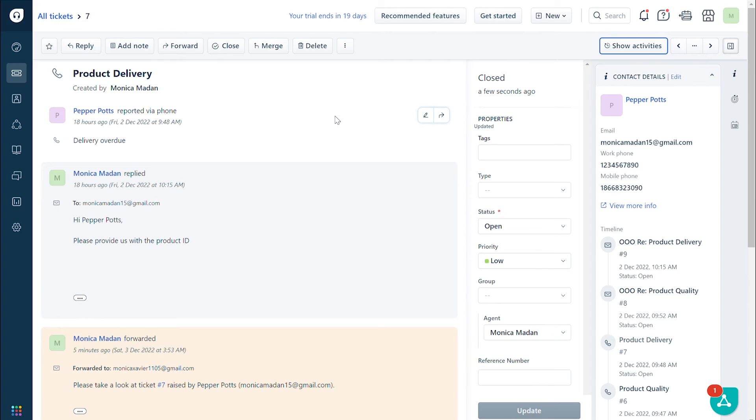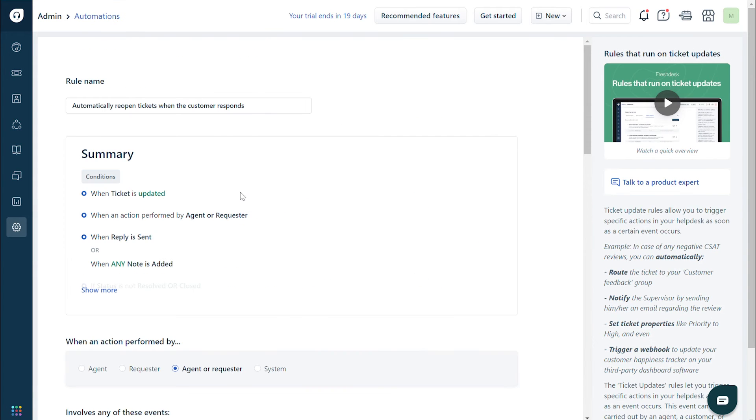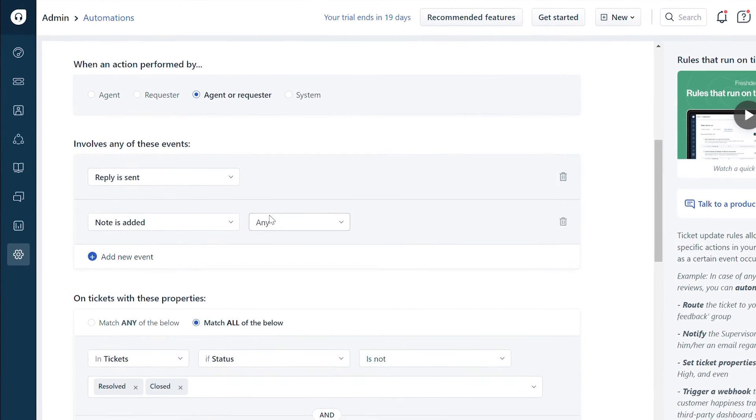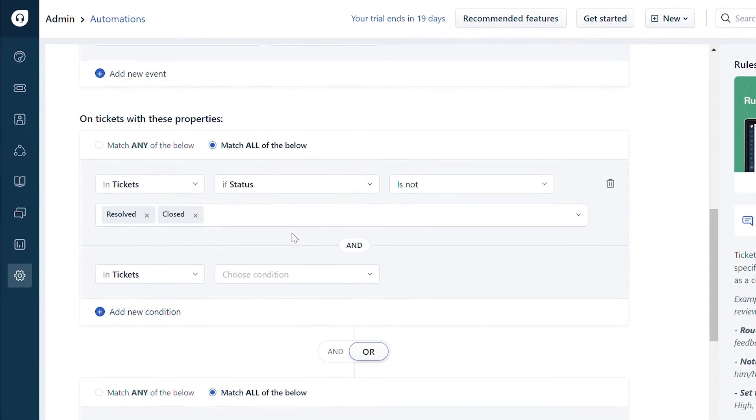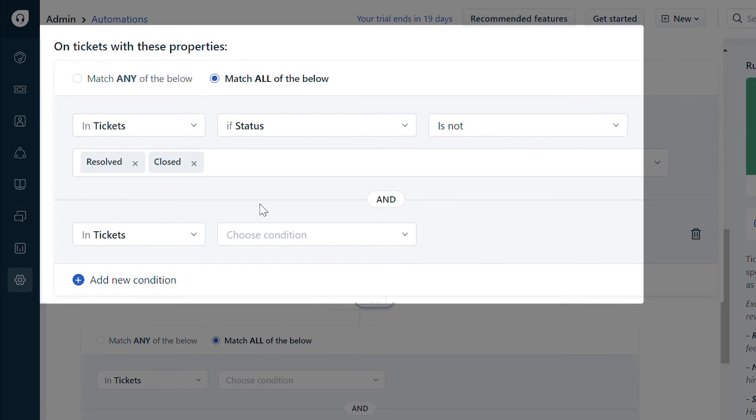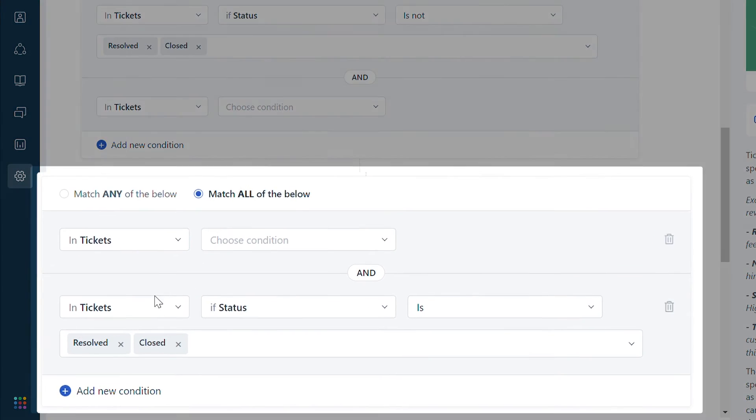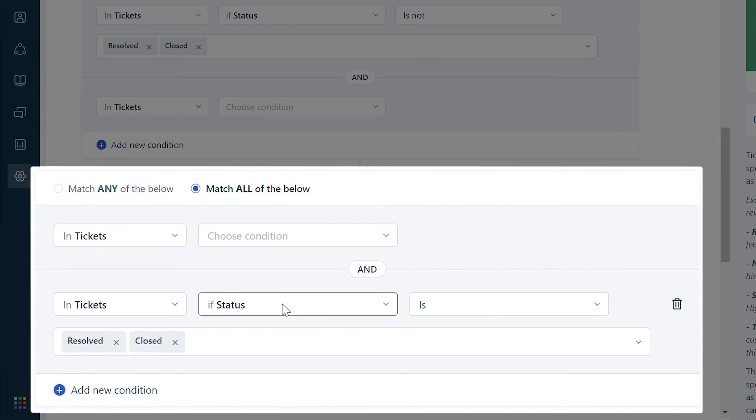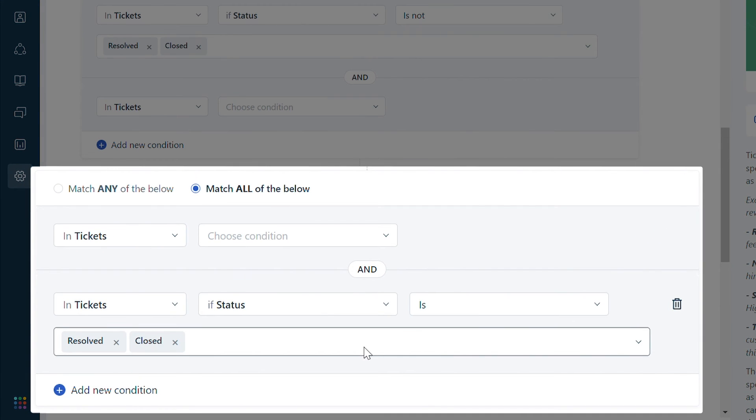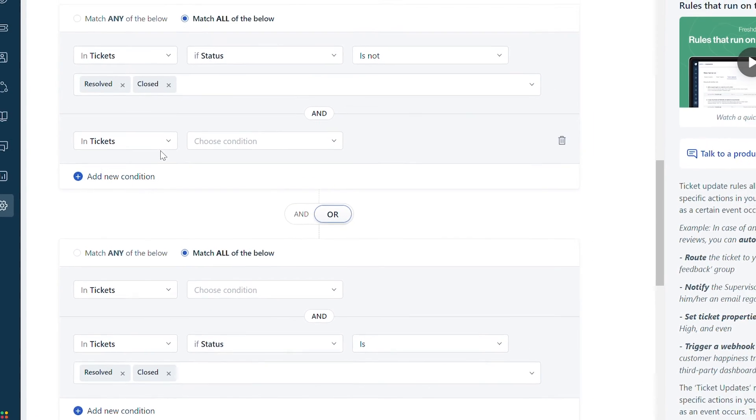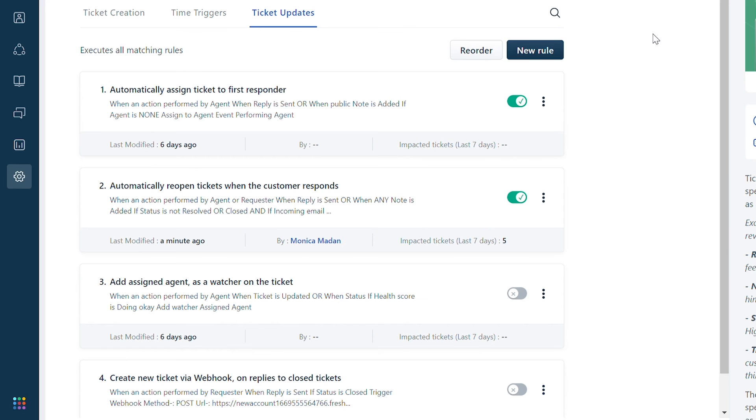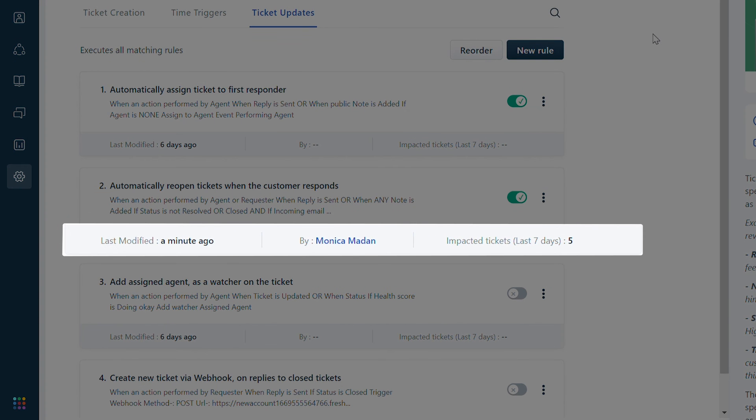A few important checks you can perform on the default automation rule to reopen tickets are: Under 'on tickets with these properties' section, do not modify the conditions 'in tickets if status is not resolved/closed' or 'in tickets if status is resolved/closed'. These conditions open the ticket when a customer responds. If the default automation rule is not working as expected, check the last modified status of the automation rule to see if another user modified the rule recently.